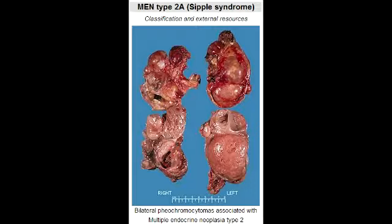What is the classic clinical presentation seen with Multiple Endocrine Neoplasia 2B? The classic clinical presentation of Multiple Endocrine Neoplasia 2B is thyroid tumors, pheochromocytoma, and ganglioneuromatosis.